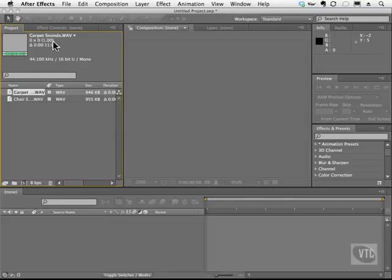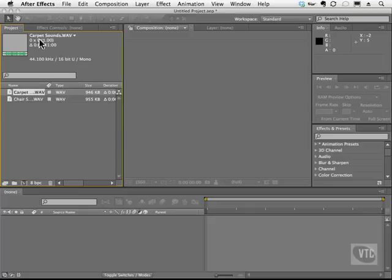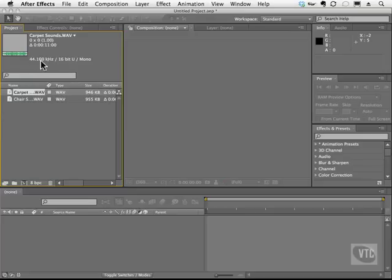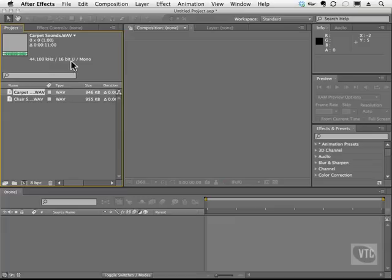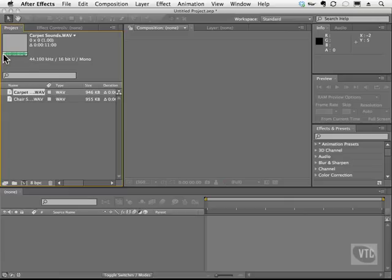A little later on, we're going to be adding some of these sounds to footage that I have that has no sound. So Carpetsounds.WAV is, as you can see here, the duration. And we also have the quality as far as kilohertz. Now, 44.100 kilohertz is pretty much CD quality. It's 16-bit and it's mono. We can also see a waveform here that shows us pretty much where the sound is silent and where it's loudest.